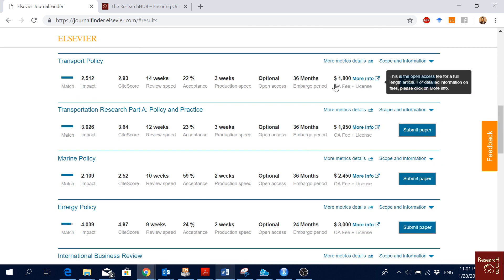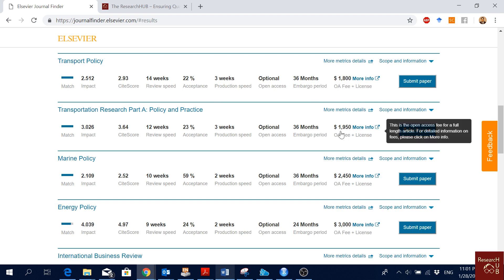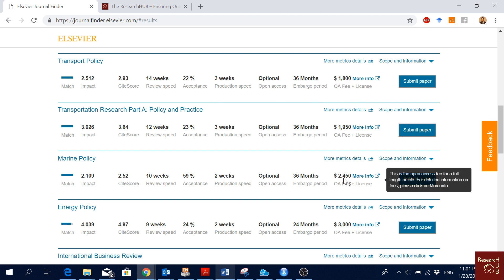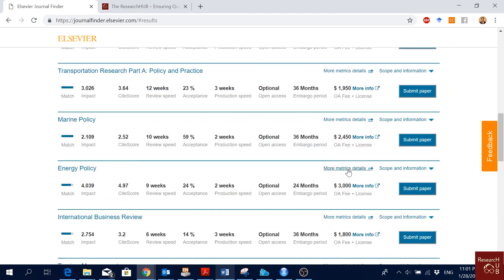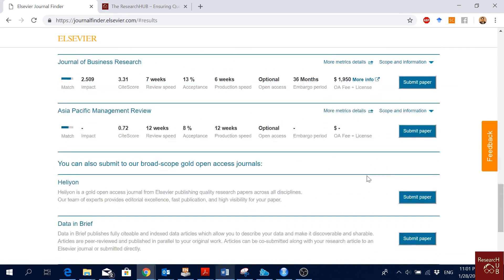You will also see the open access fee, so if you want to go for open access, how much you have to pay. For this journal, $1,800, here $850. This is very expensive, $2,450, almost two and a half thousand dollars. That's a lot. This is even more expensive, $3,000.